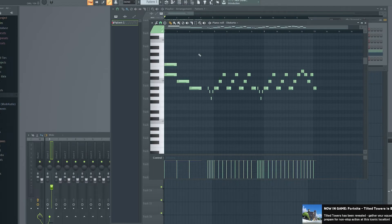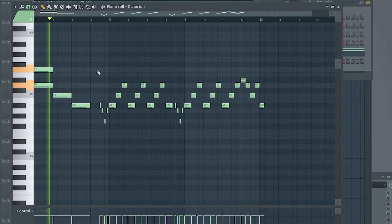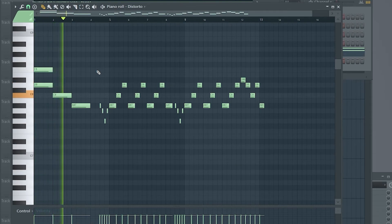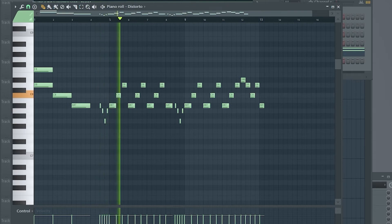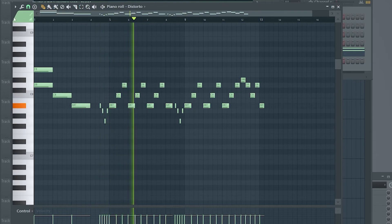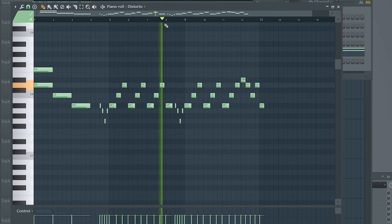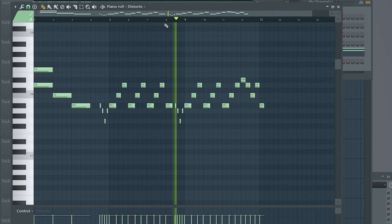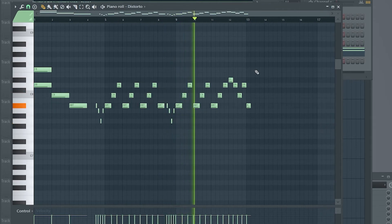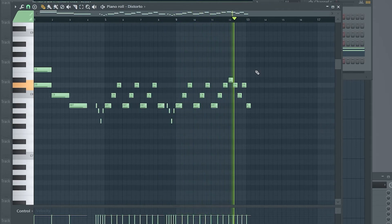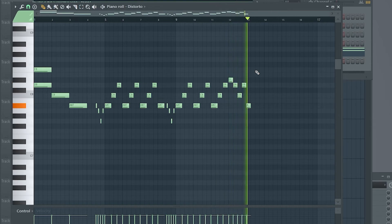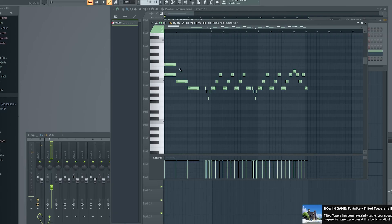So let's go ahead and show you guys the finished result. So that's what we got.